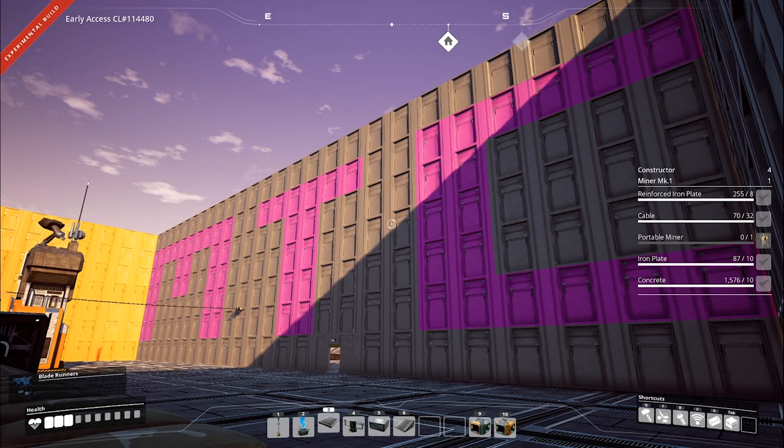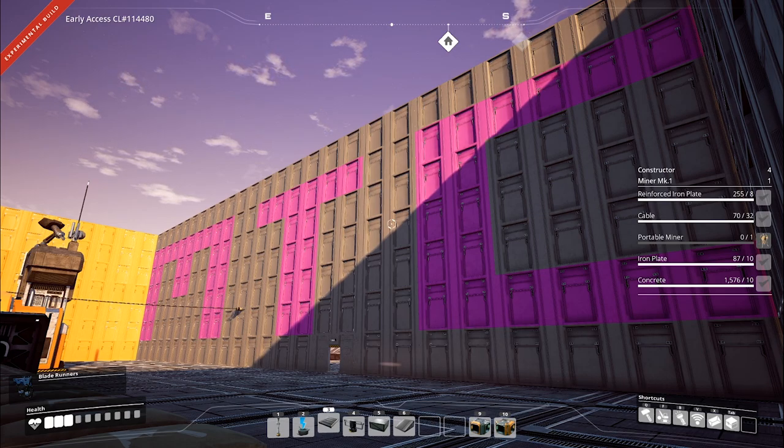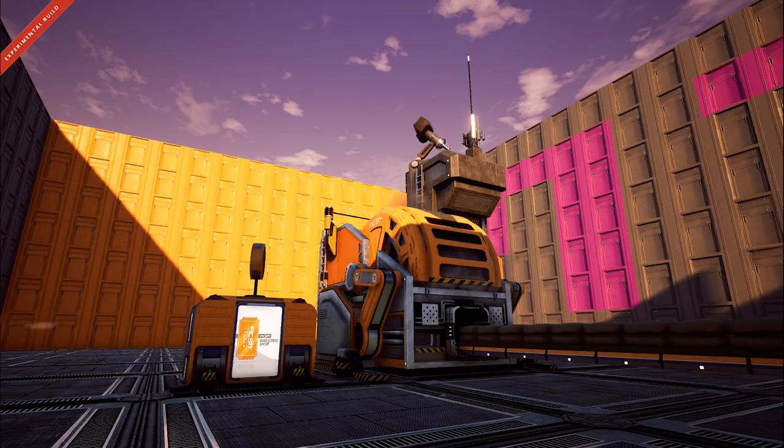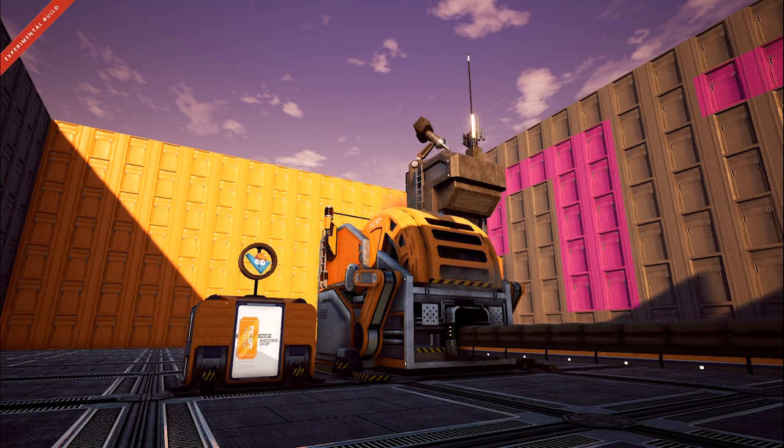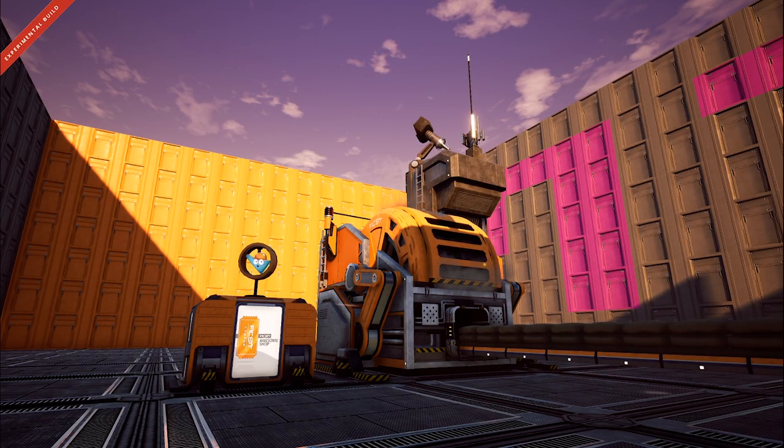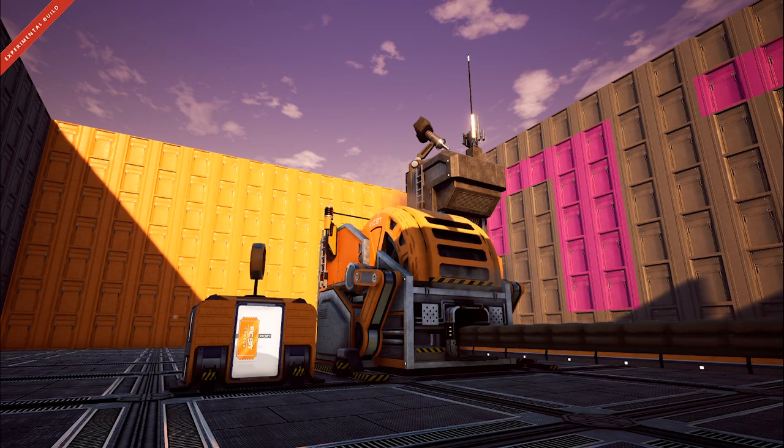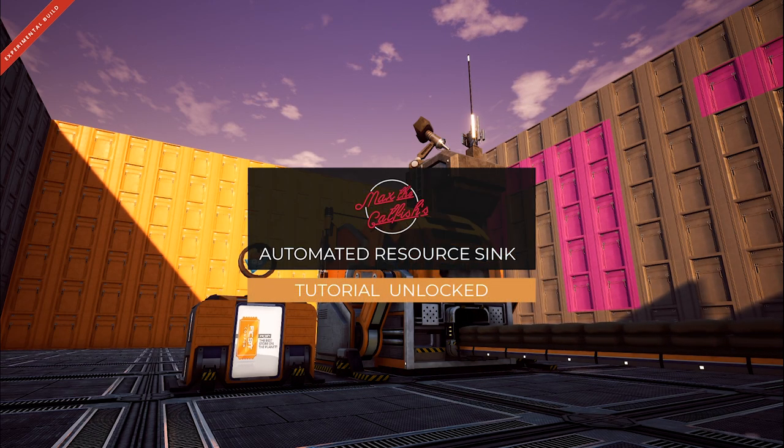Hey everyone, this is Max the Catfish and today we are in the MTC Laboratory. I am going to run through a really quick tutorial of how to automate the generation of coupons from the resource sink without any manual interaction and without running out of resources from your storage bins. Let's jump right in.